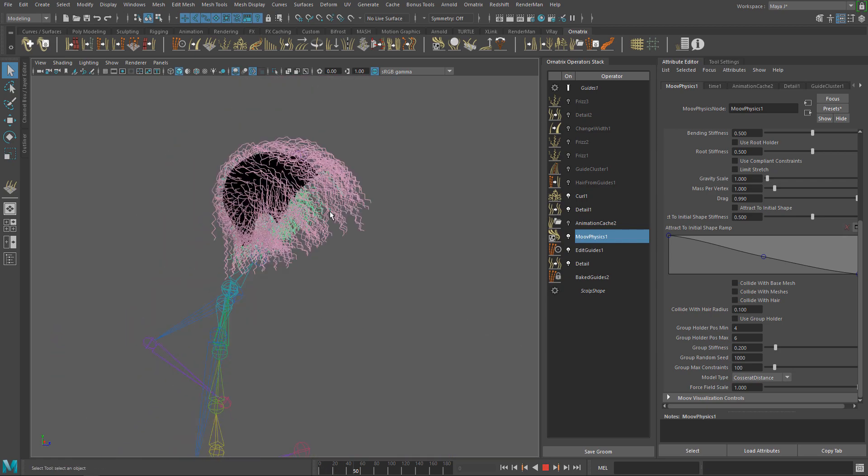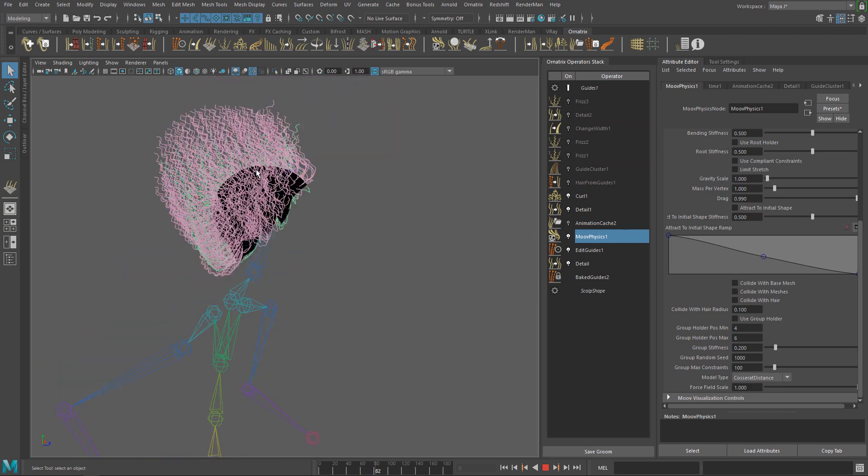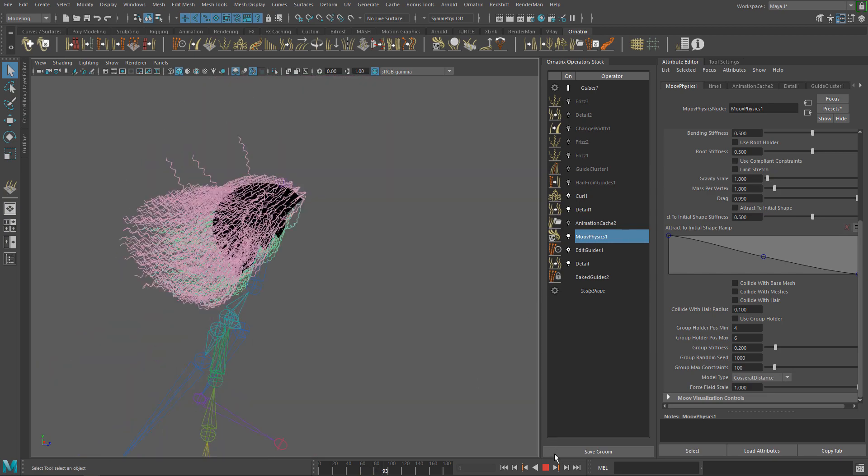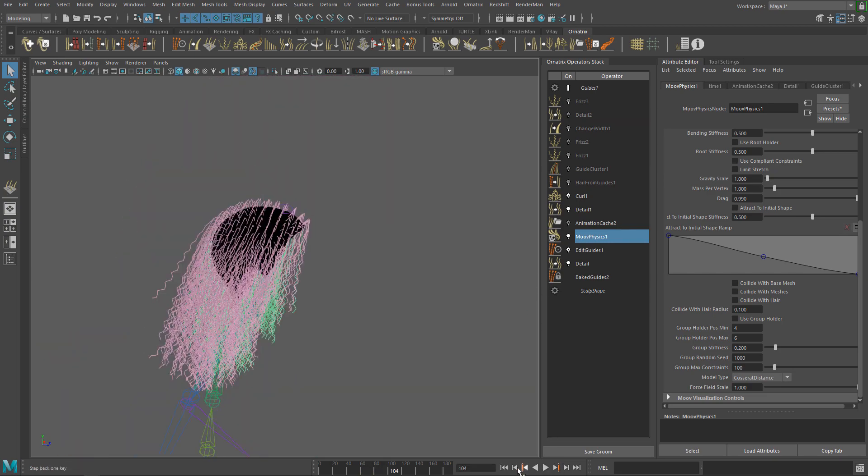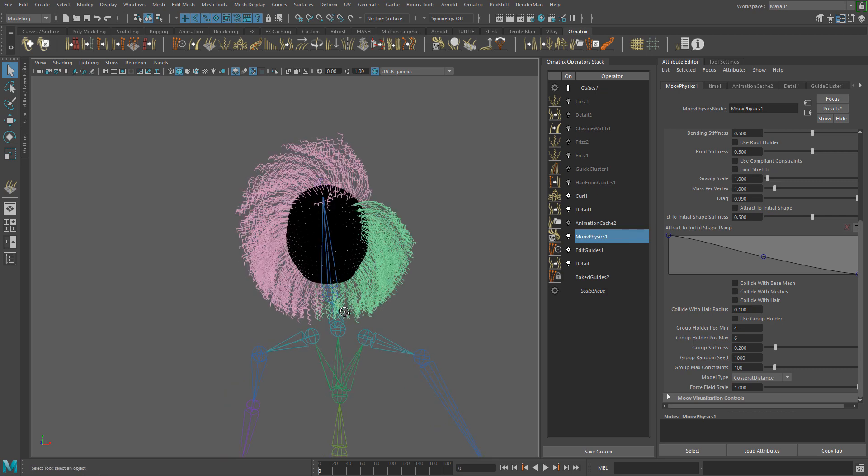In this case, Coucherat Distance works better. We will see the rest of the model types in another video.